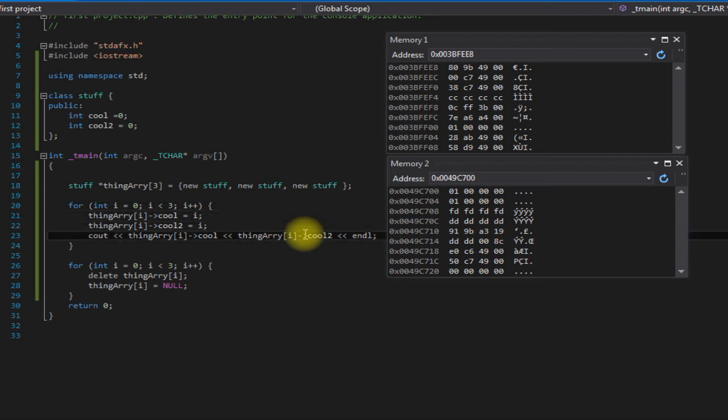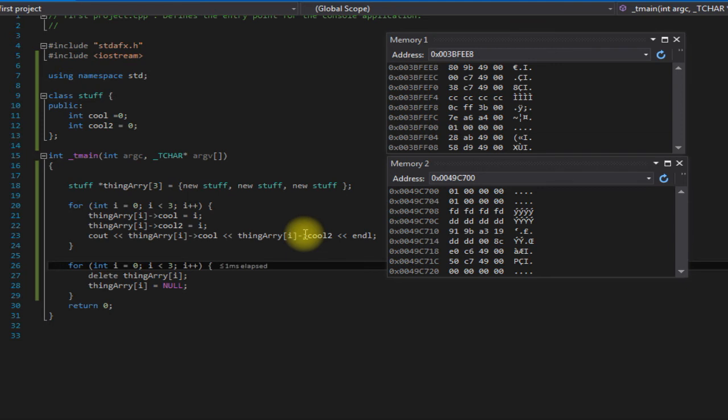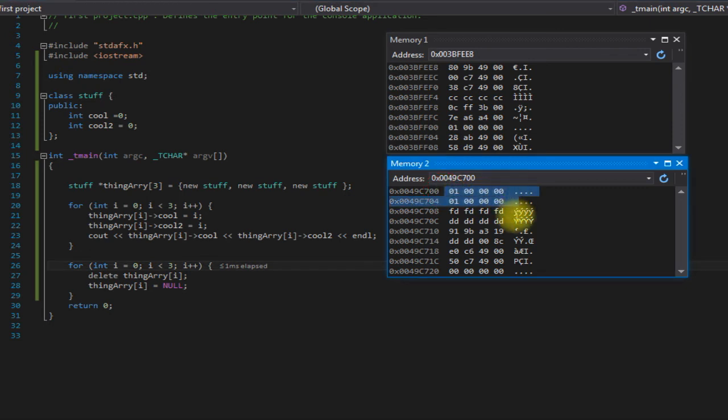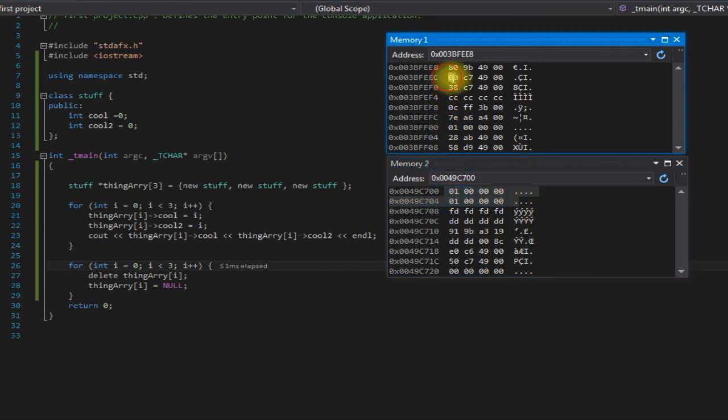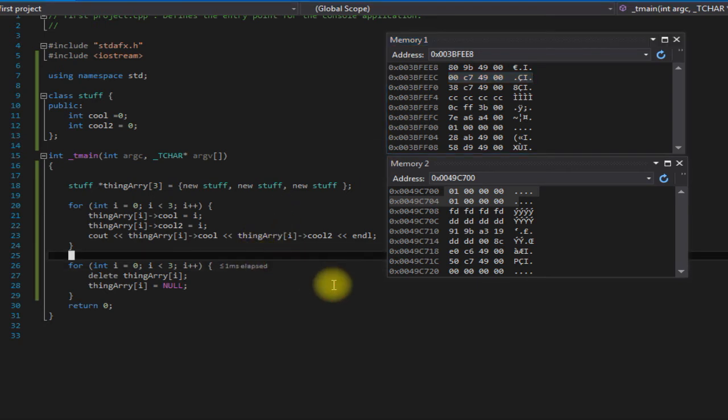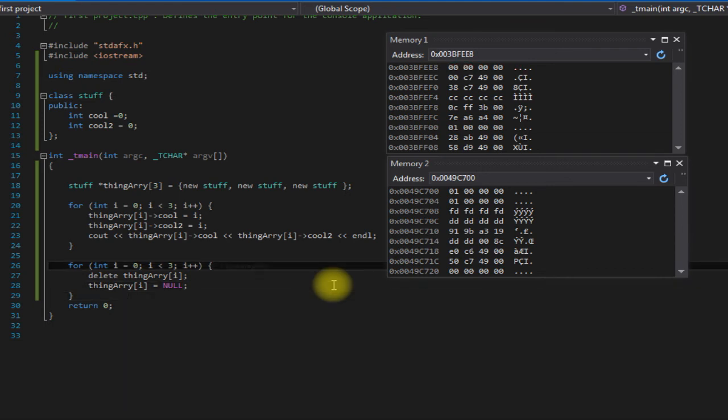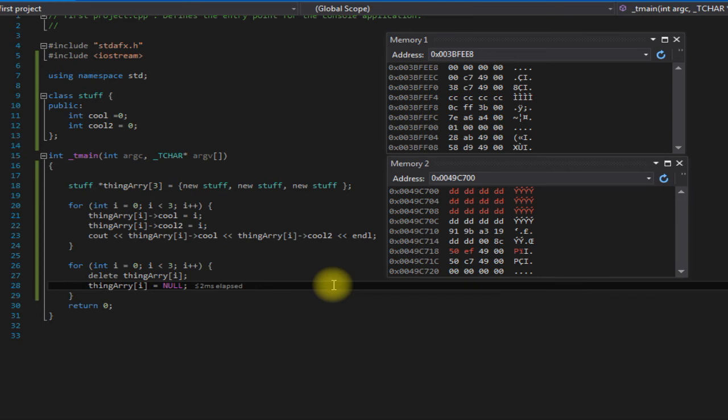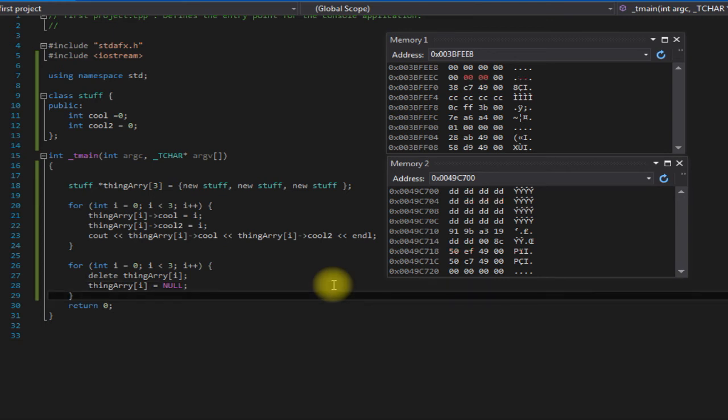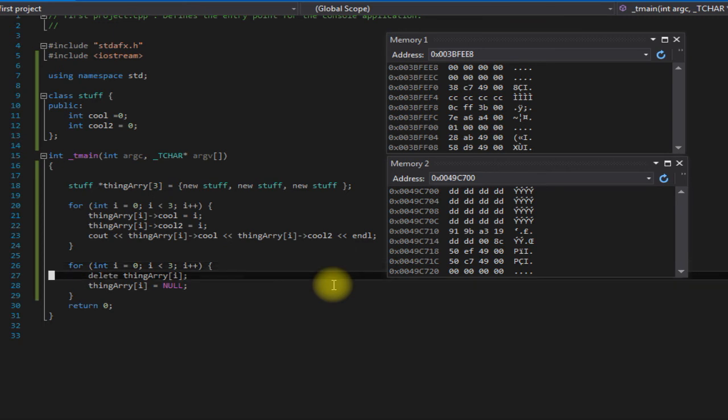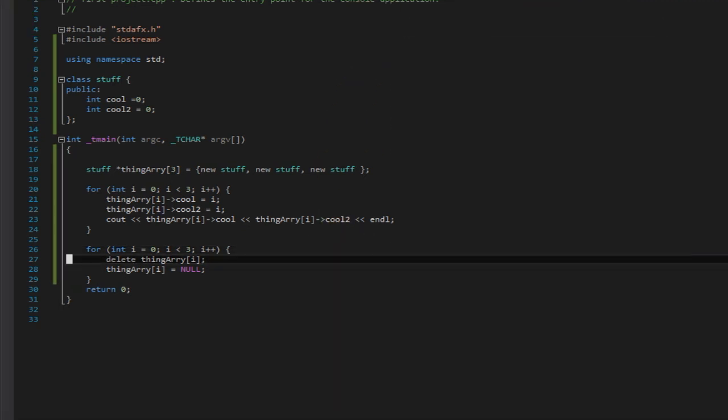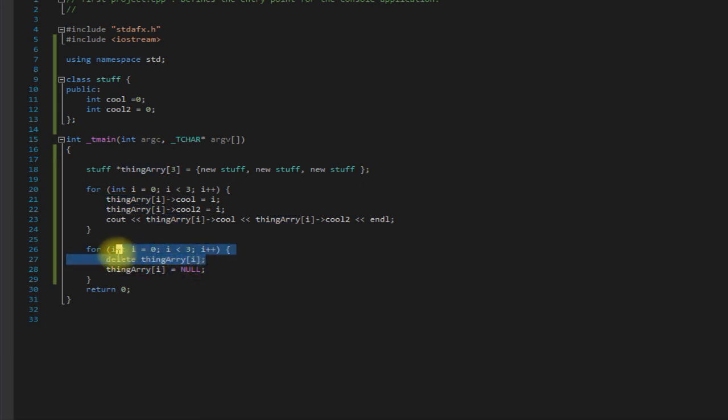So once it gets to our second for loop here, the second pass through it should deallocate this and set our second one here to all zeros. There's the first one, and now there we go on the second one. So if we hadn't done that...